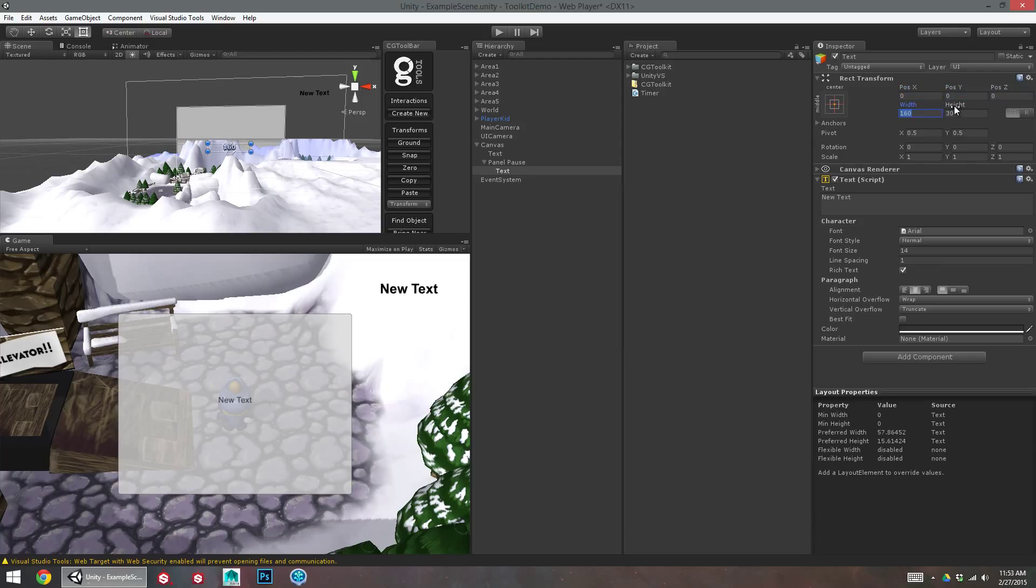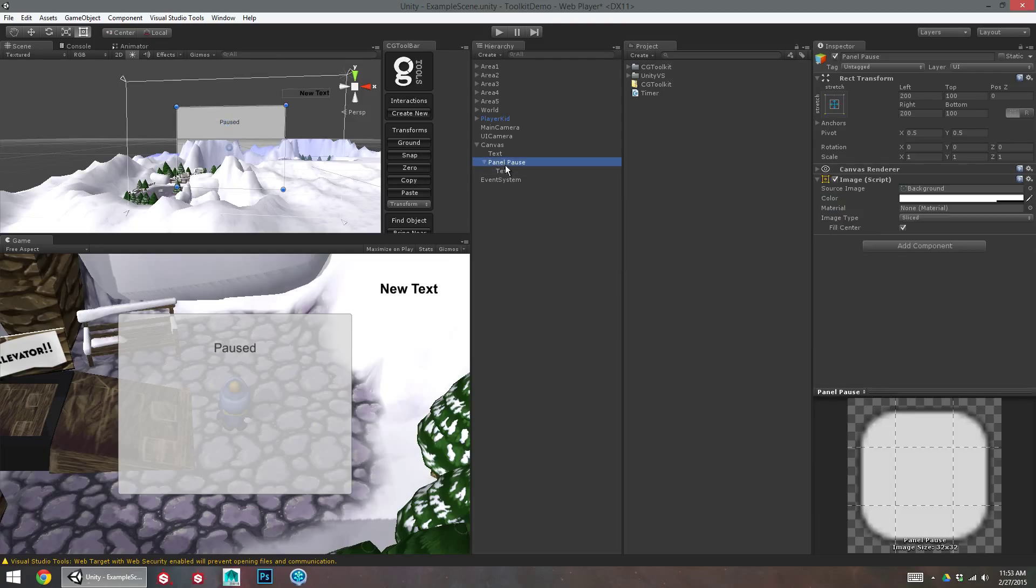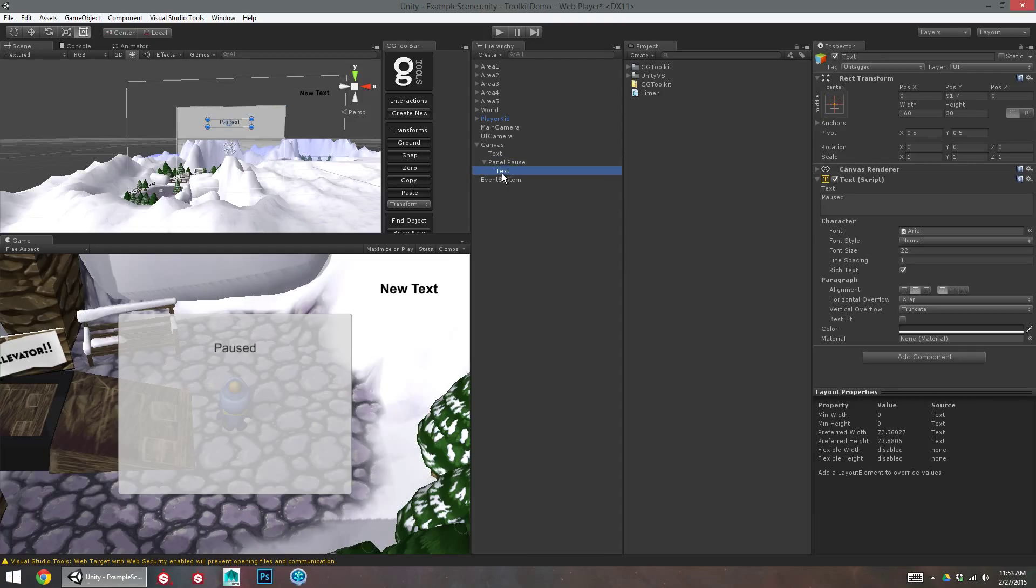There we go. And we can move it up a little bit, give it a bigger font size. There we go. So we can label it paused.